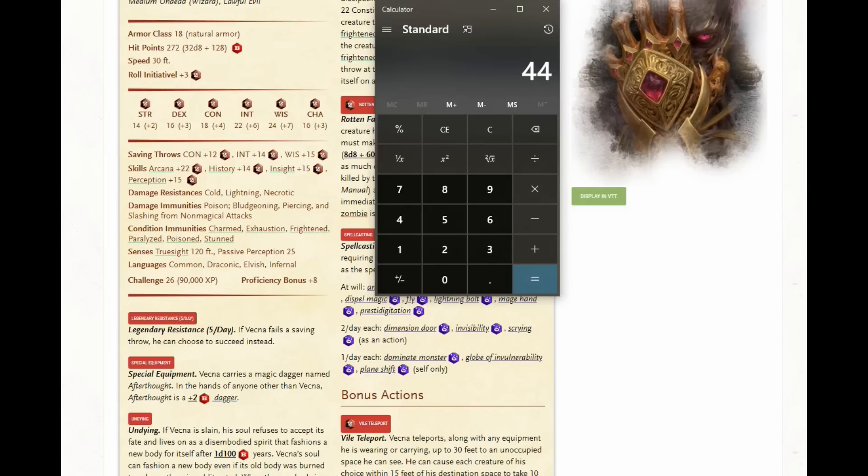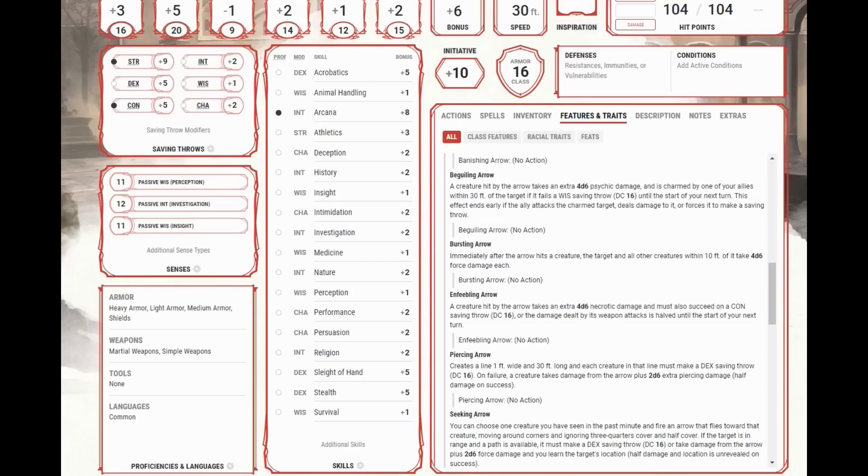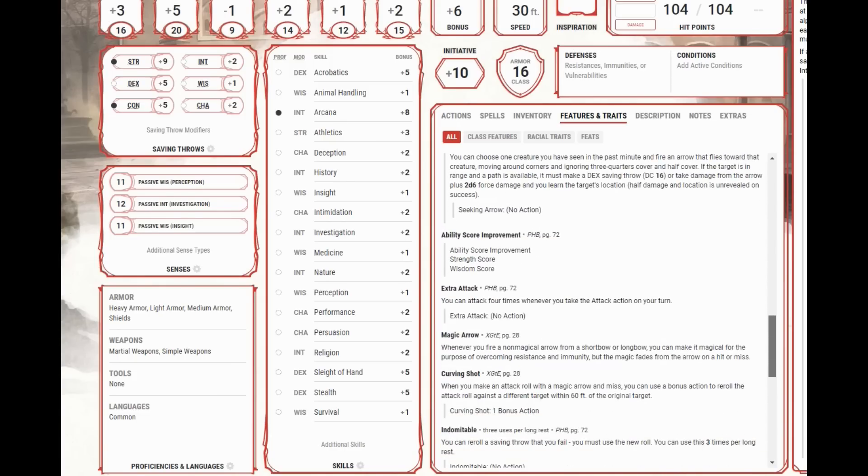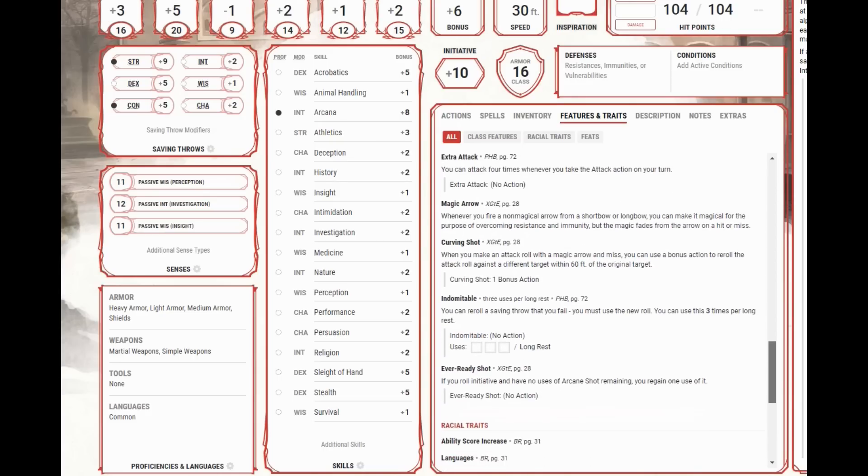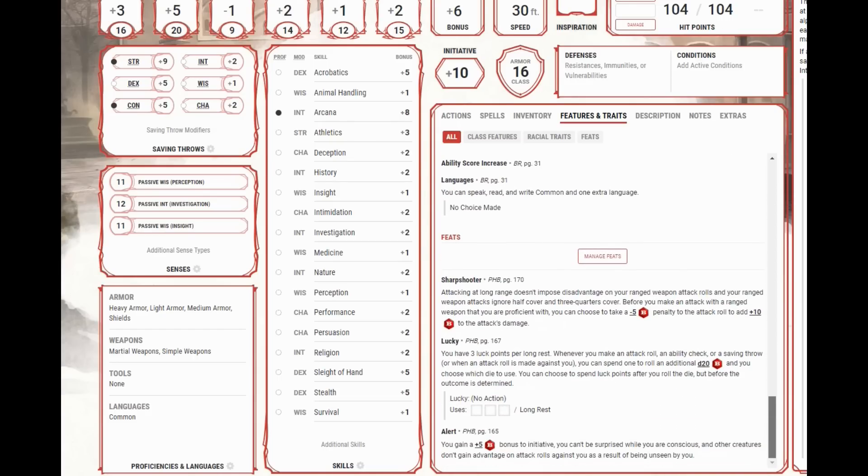So they're going to fire four arrows. That's 44 damage. And then they're a fighter, so they might as well action surge. I mean, they have multiple action surges at this level. So they'll action surge and do another 44 damage. So now we're talking 88 damage. Right, and we had a couple of these arcane arrow things. So these bursting arrows. Immediately after the arrow hits a creature, the target and all creatures within 10 feet of it take 4d6 force damage each. That's 14 extra points of damage on two arrows.